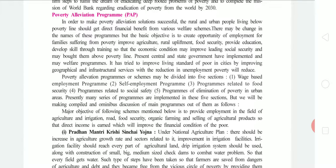These are the programs used to remove poverty from rural and urban areas. Poverty Evaluation Programme (PAP): In order to make poverty evaluation solutions successful, rural and urban people living below the poverty line should get direct financial benefit from various welfare schemes. There may be change in the name of the program but the basic objective is to create opportunities of education and employment for families suffering from poverty, agriculture, rural employment, and food security — to develop skill through training so that economic conditions improve, leading to social security and moving people above the poverty line. Central and state governments have implemented many welfare programs and tried to improve the standard of living of the poor in cities by improving geographical and infrastructural services; with reductions in unemployment, poverty will reduce.